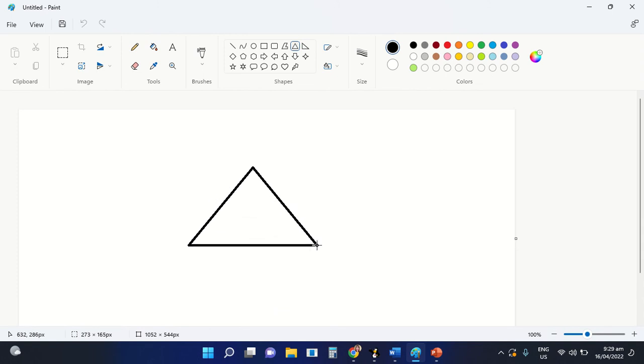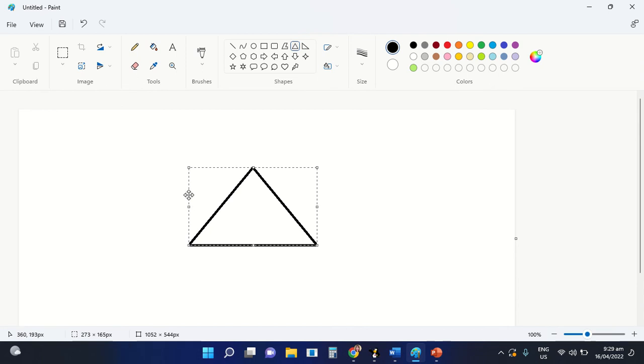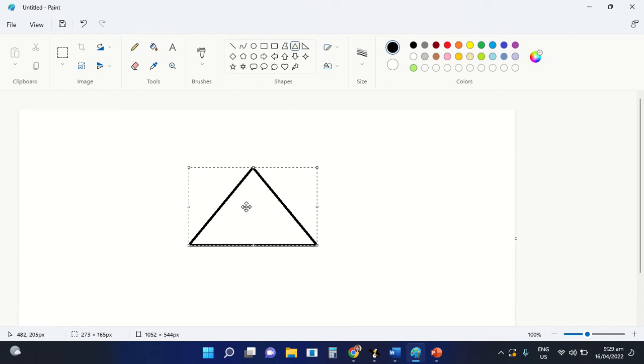After you have drawn the shape here in our drawing area, you can now release the left button of your mouse. After releasing the left button of your mouse, you can see broken lines here around the shape that you have inserted. These broken lines will indicate that you can still change...